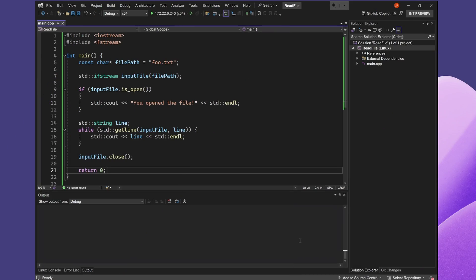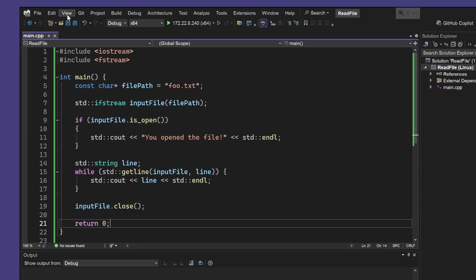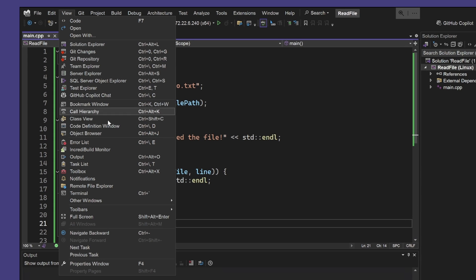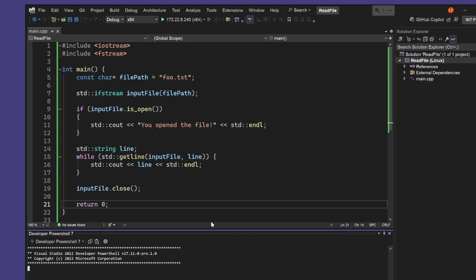I have already opened my project that's targeting my Linux machine. I'm going to click View and Find Terminal to open the Integrated Terminal.